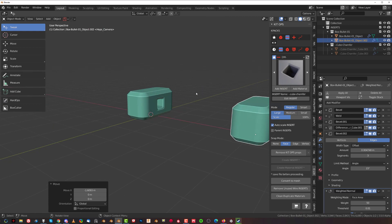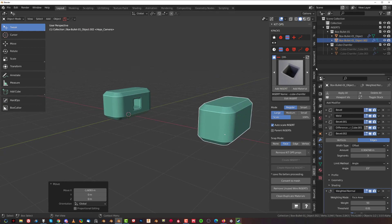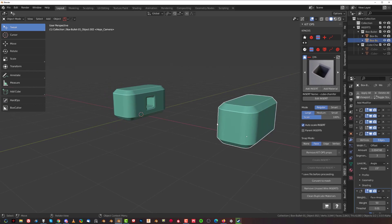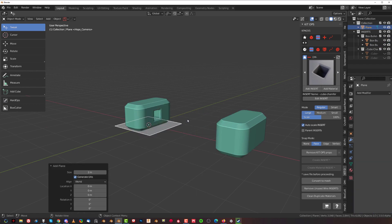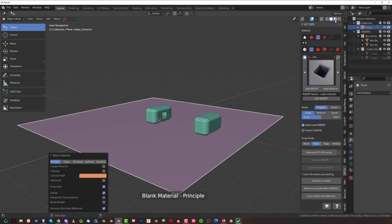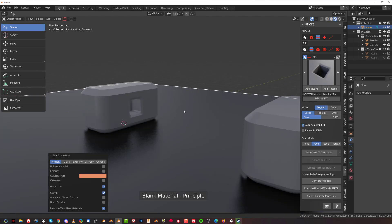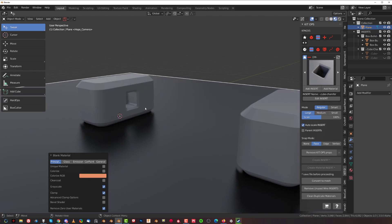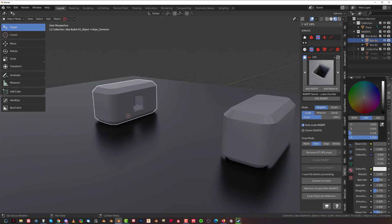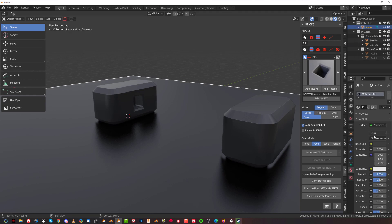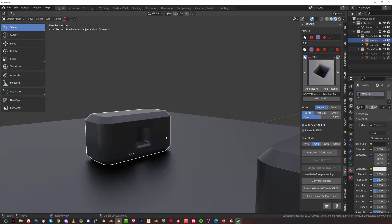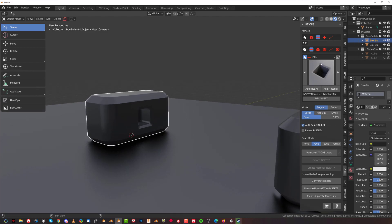Now I'm going to show you another cool feature of the new KitOps — the gravity cable, which is a cable with physics. It's really awesome. I'll add a plane here, make it bigger, add some color, look it up in LookDev, make it a bit darker, and make the other object a bit brighter.